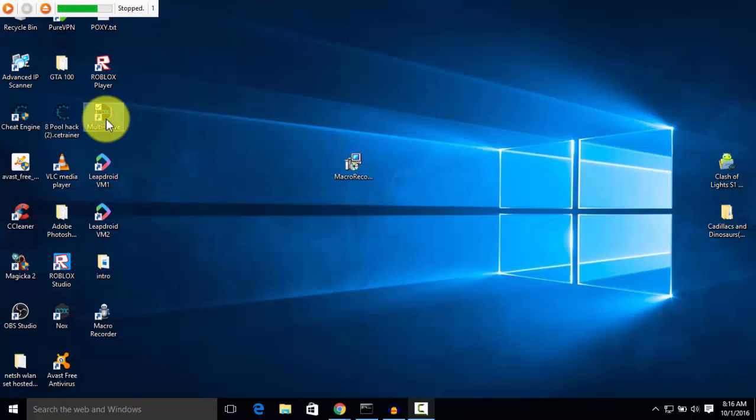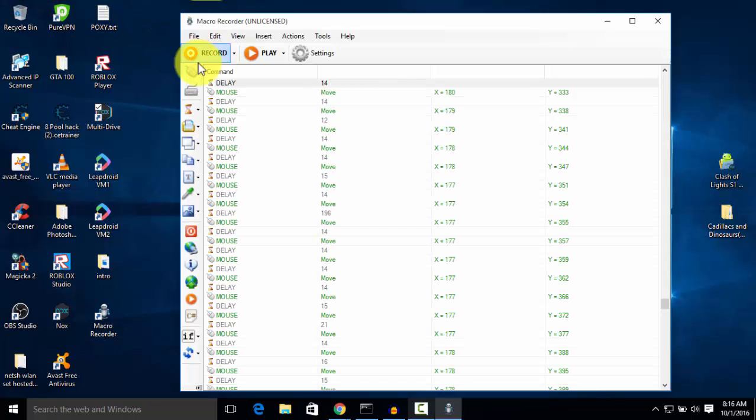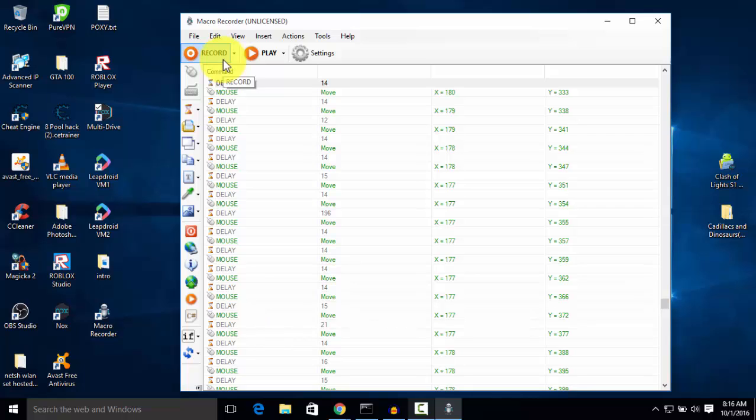Let me stop this. For stopping this, there is also a shortcut key and that is Control plus P key, or you can simply use your mouse.